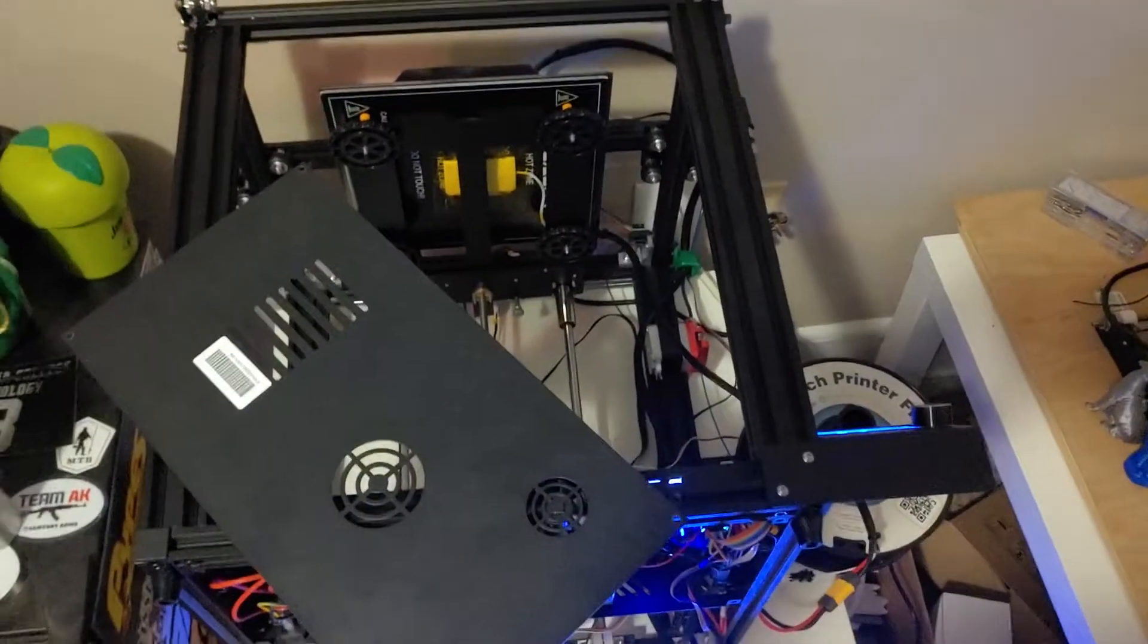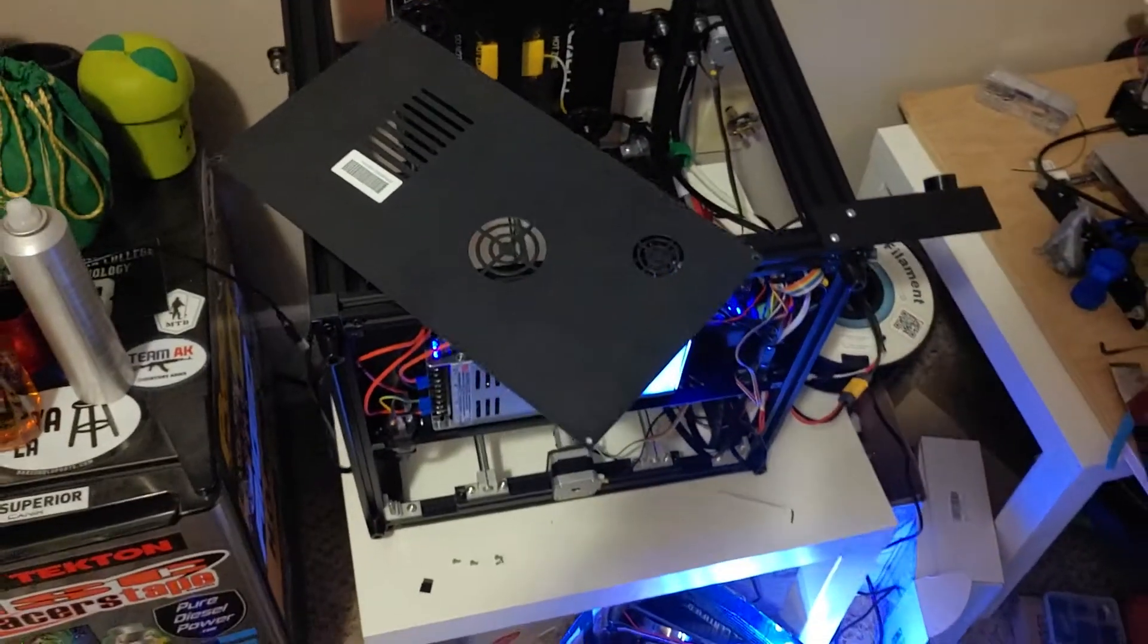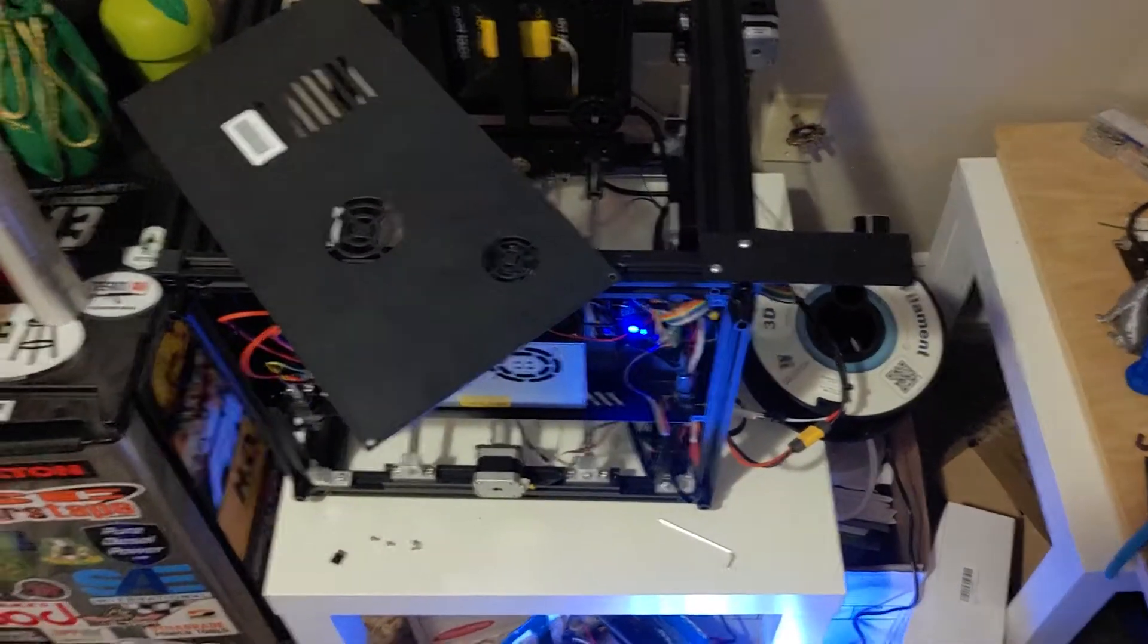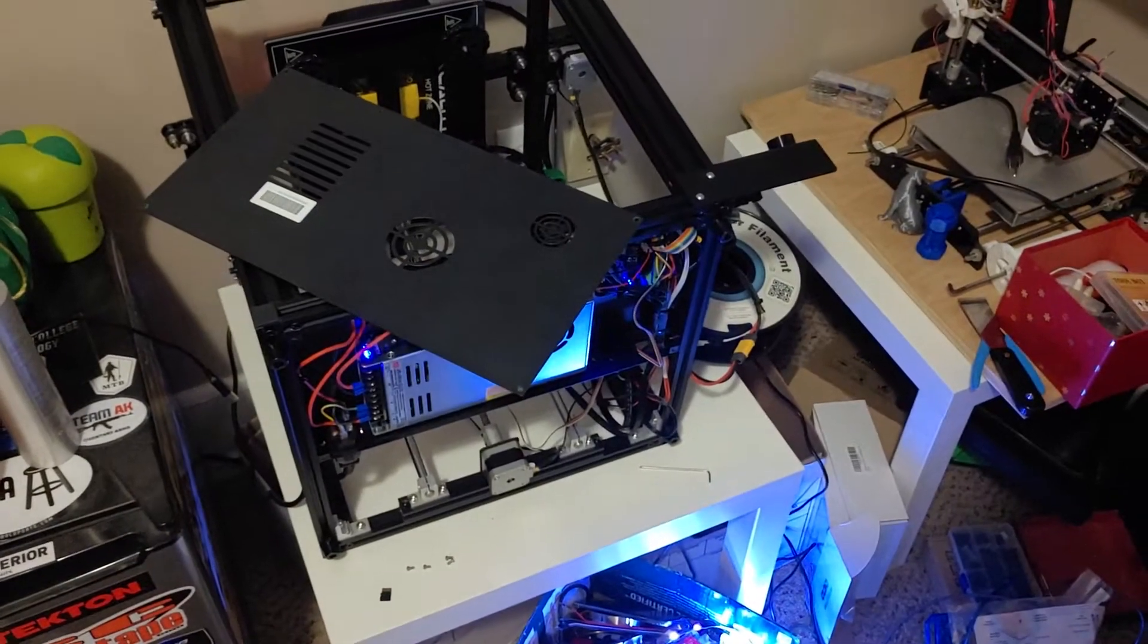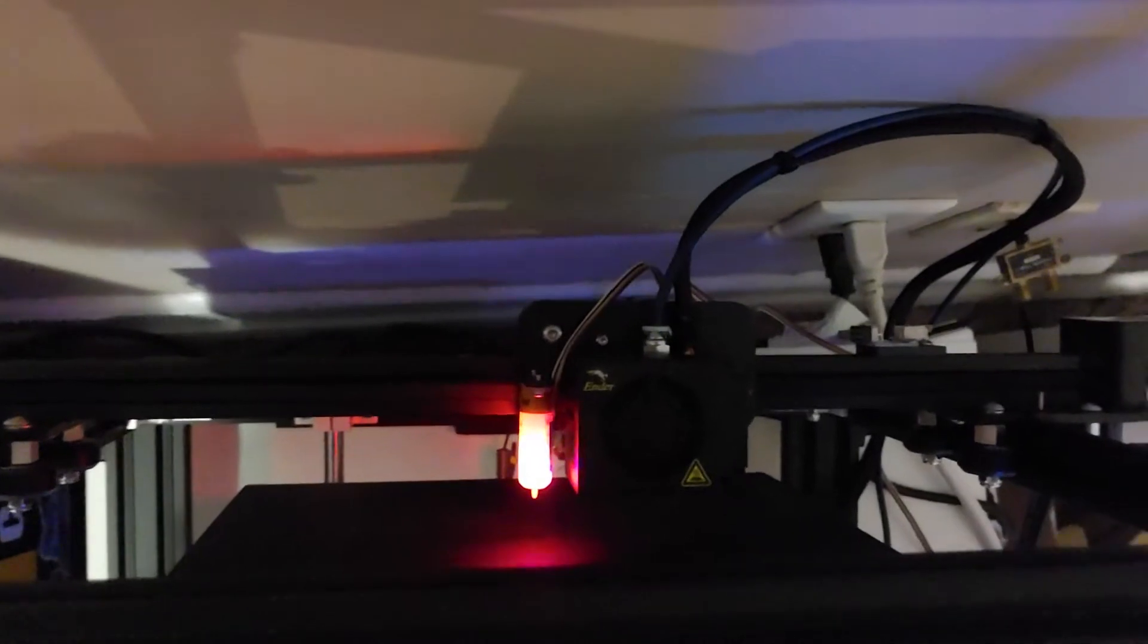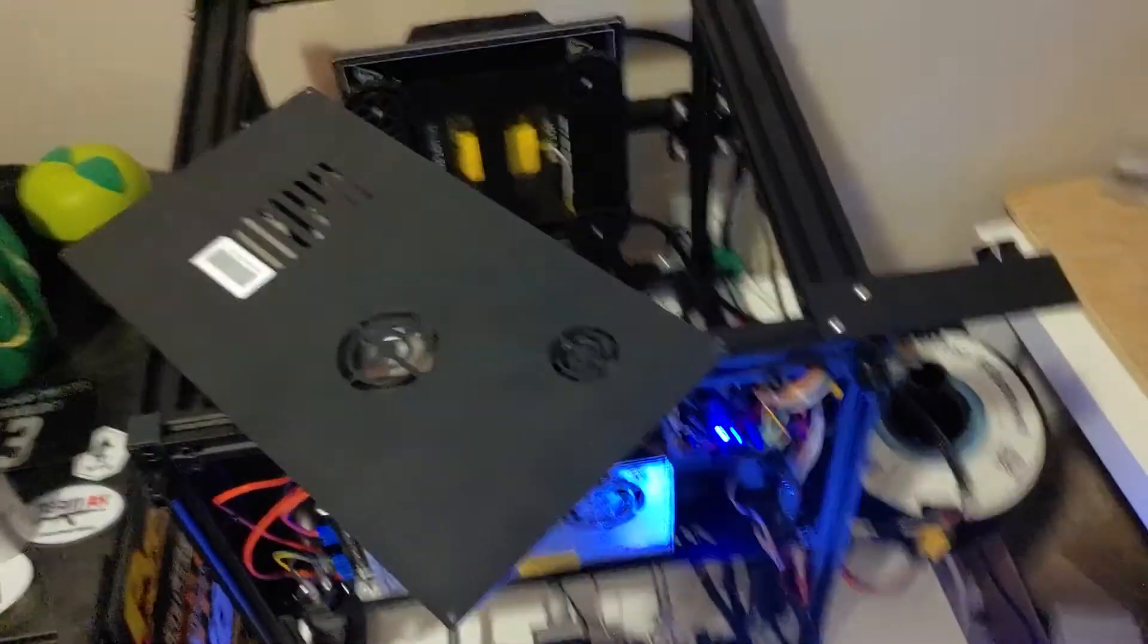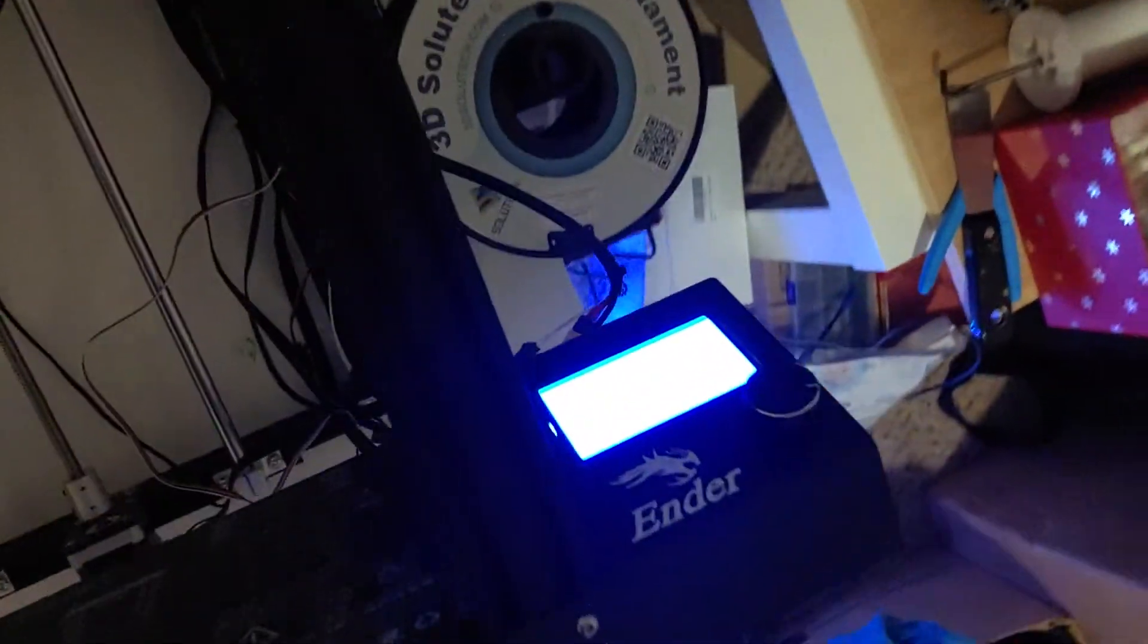This is a brand new Ender 5 Pro that I just purchased in early January of 2021. I ordered the BL Touch kit and I have it on its side right now because I was running wires on the bottom. I installed the BL Touch kit, ran the wires, and then got to the part where it's time to go through the instructions.